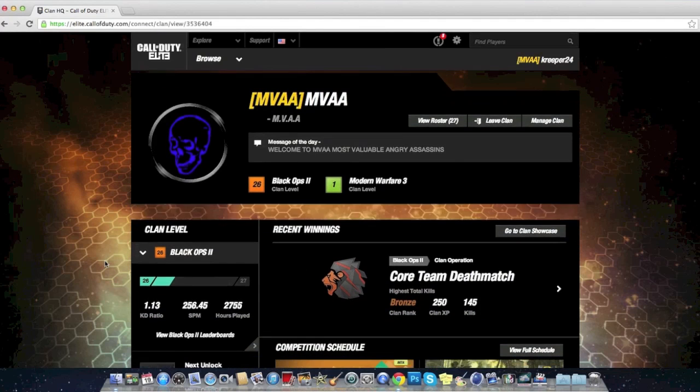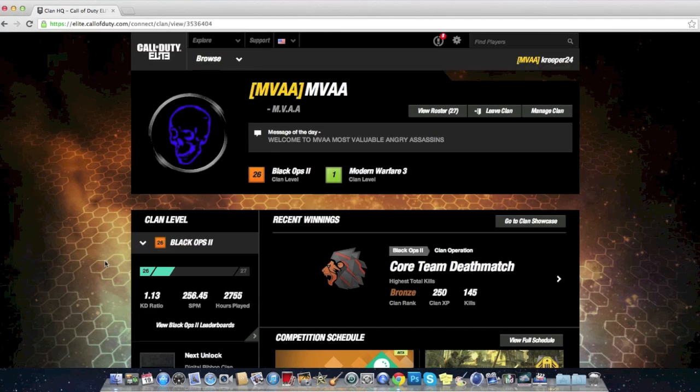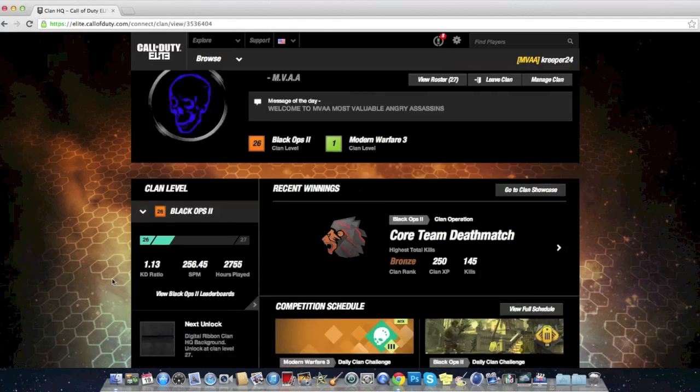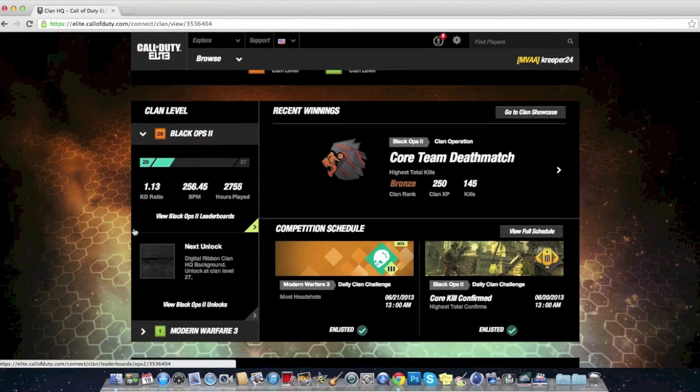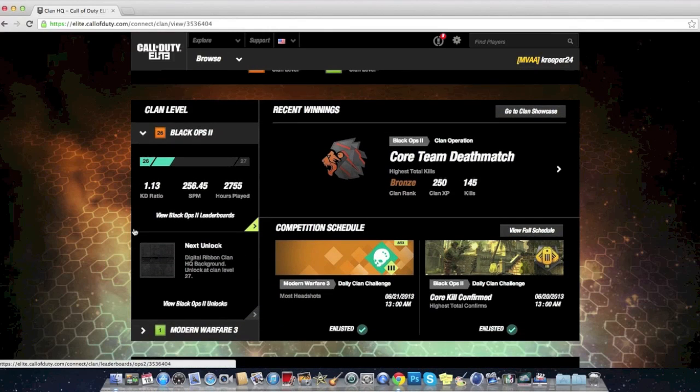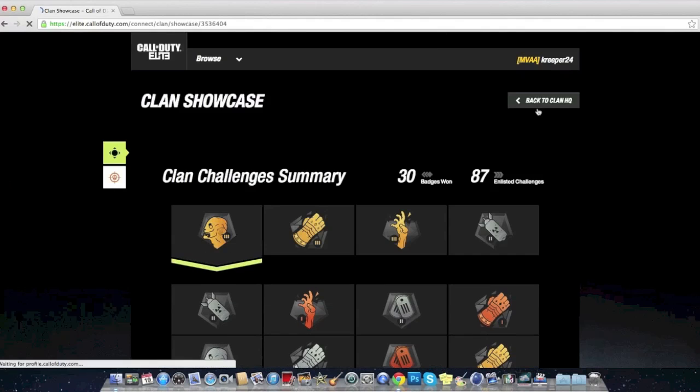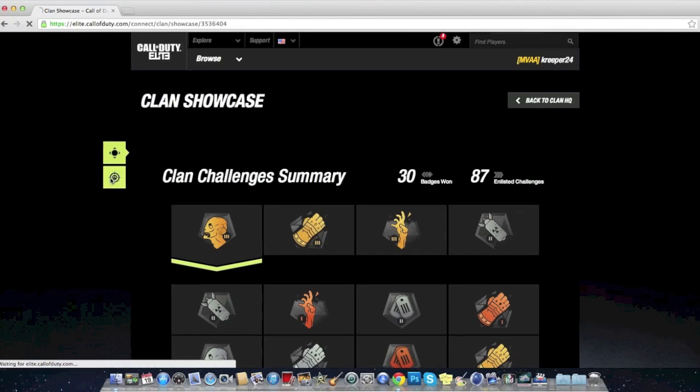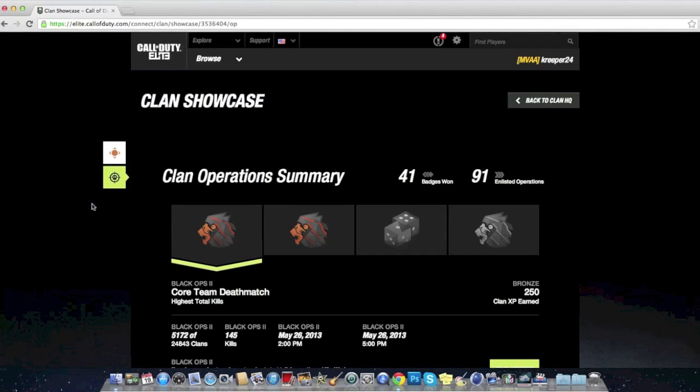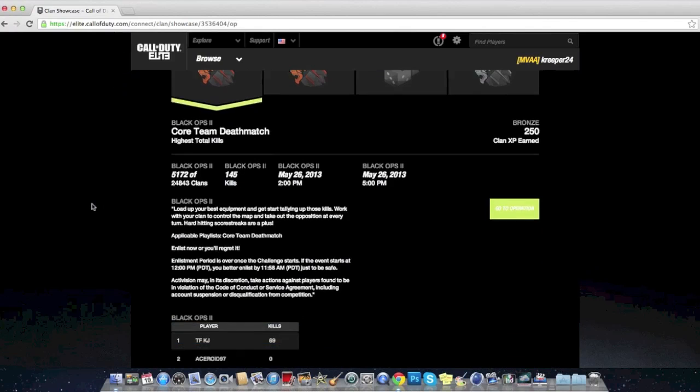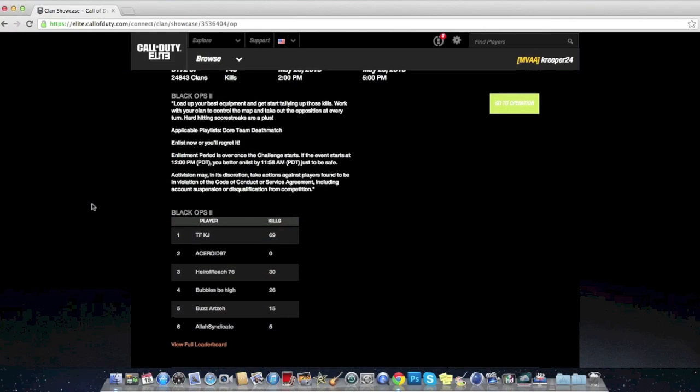We are level, what level are we? We are level 26. Yeah, 26. Our KD is 113th. We are not the best clans in the world. Like some people say, hey Creeper, what do you require to be on your clan? The only requirement that I want is that you have to be a bro. I don't require anything else.